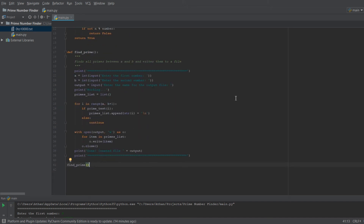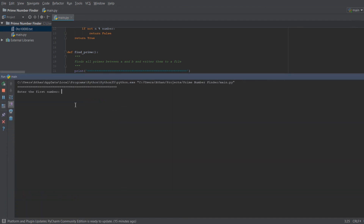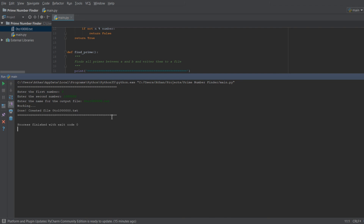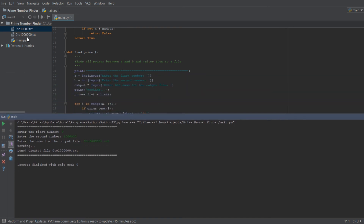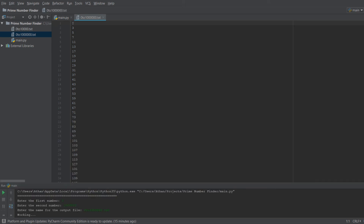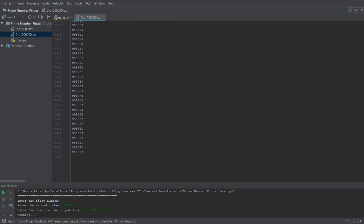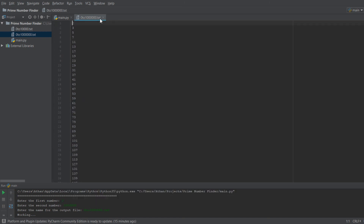Let's run it again with something crazier — zero to one million. We name the file 'zero_to_one_million.txt'. This takes a little longer since we're doing a hundred times more work, but it completes and shows all primes up to a million — 78,498 of them.